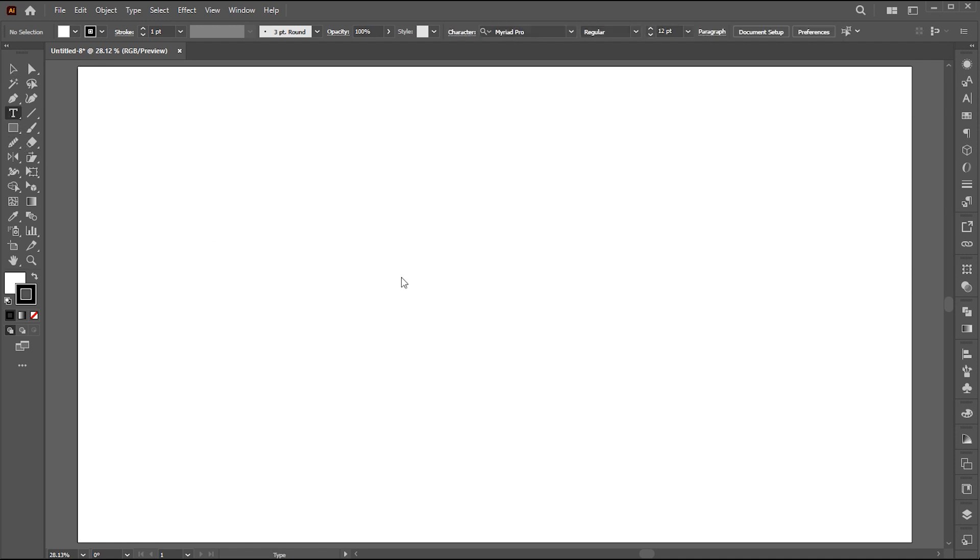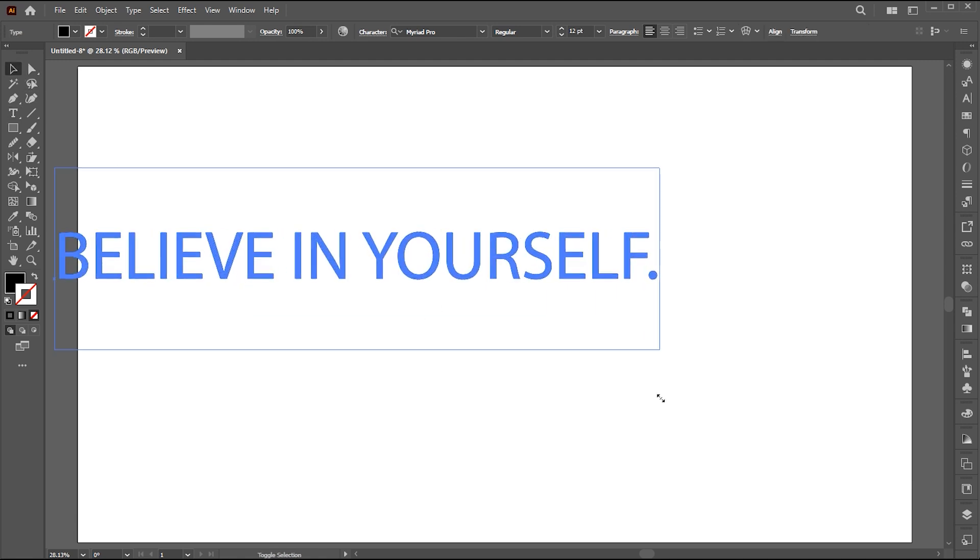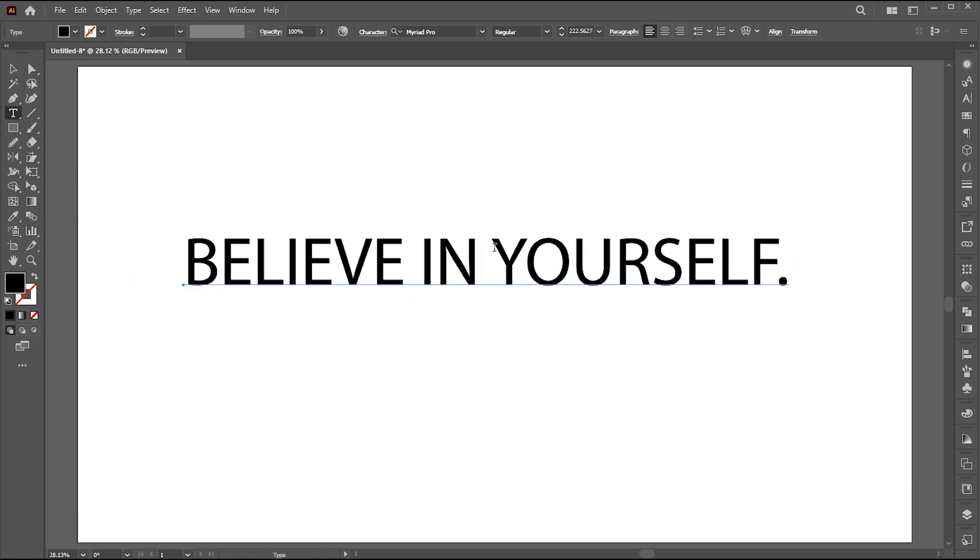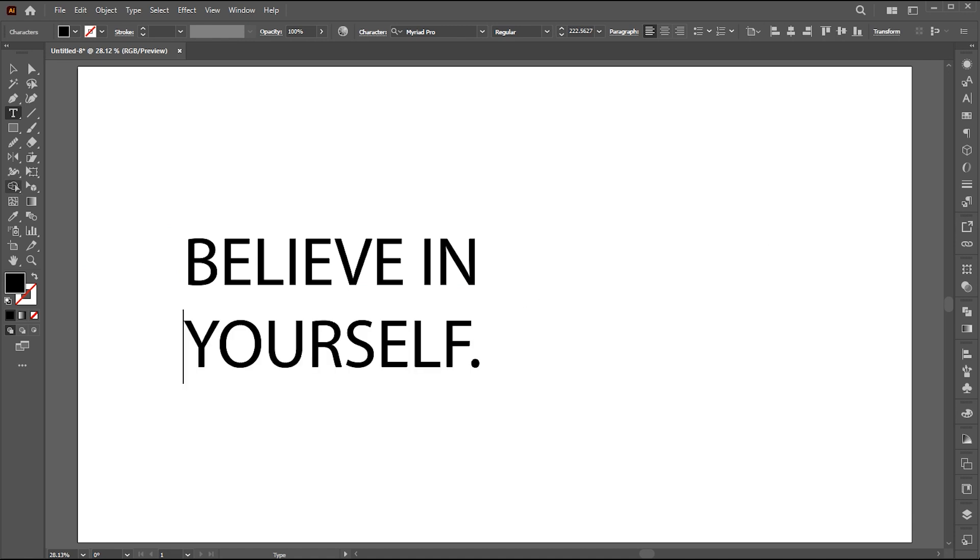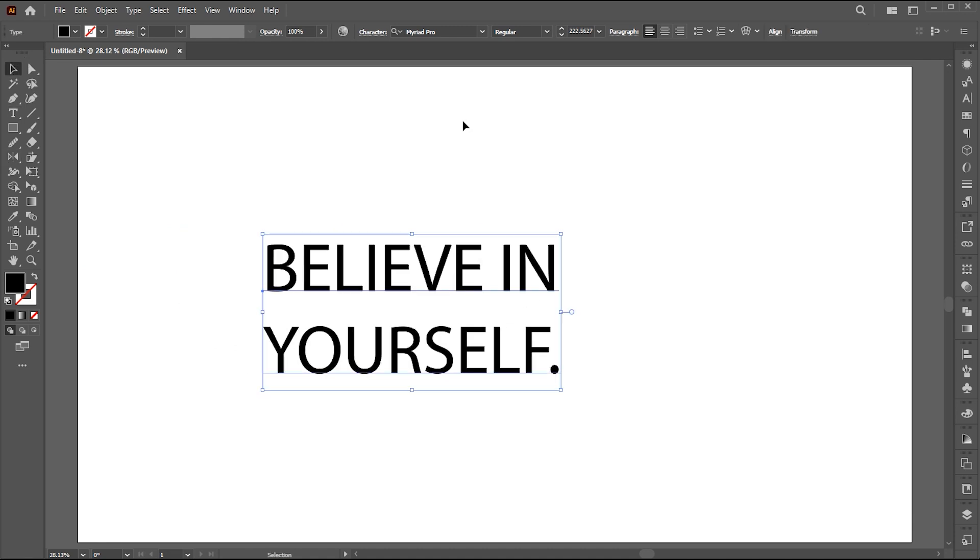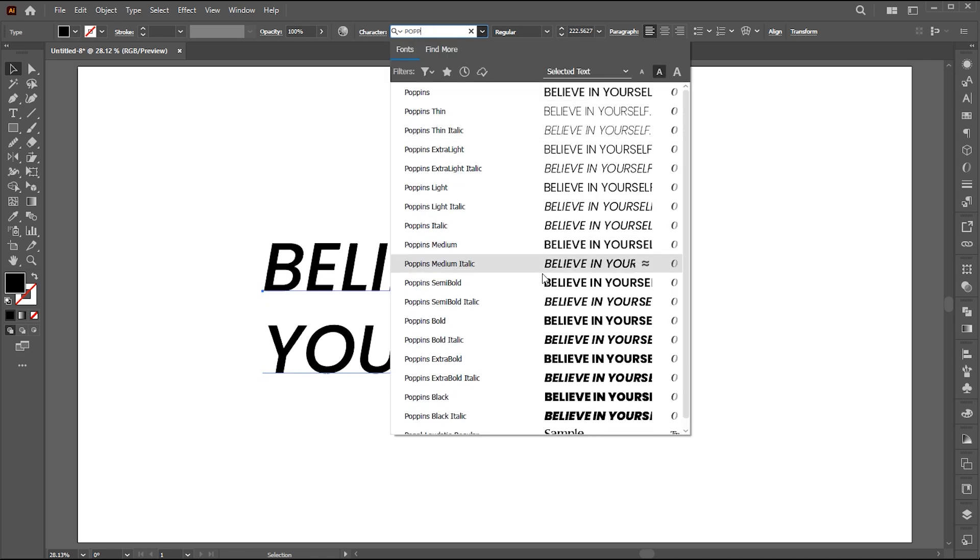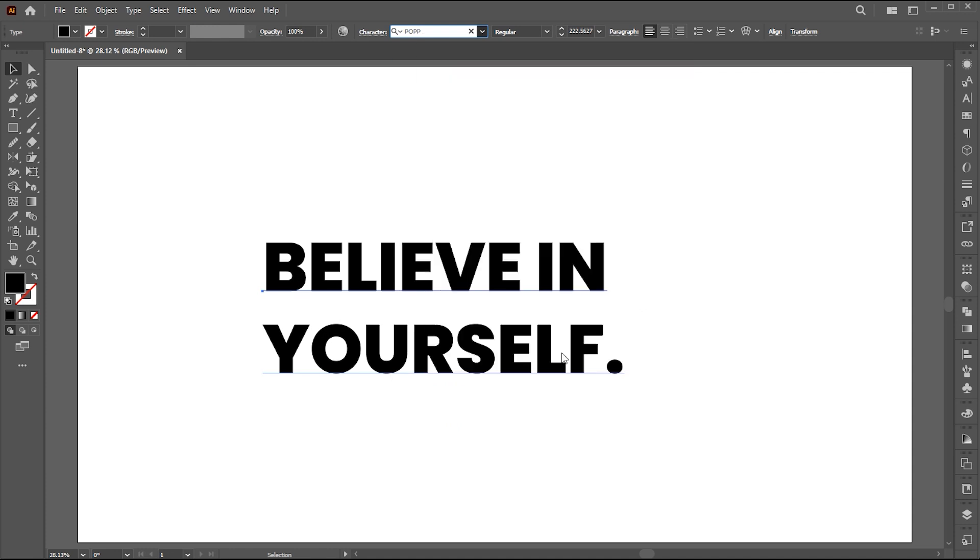First, select the type tool and type your text. Increase its size. Change its font to Poppins Extra Bold. Link to this font mentioned in the description.